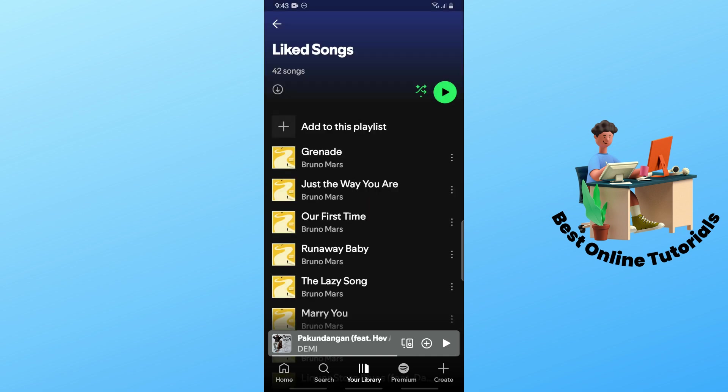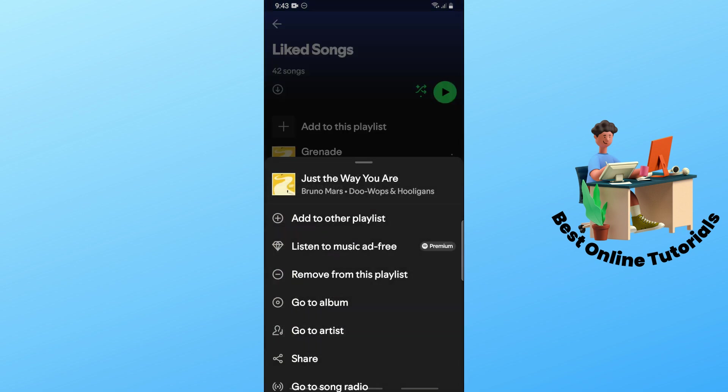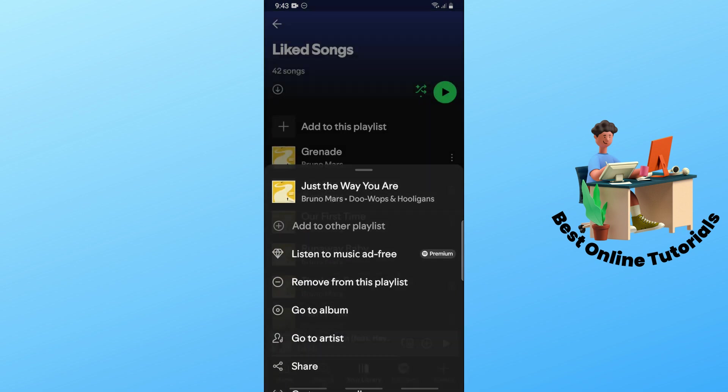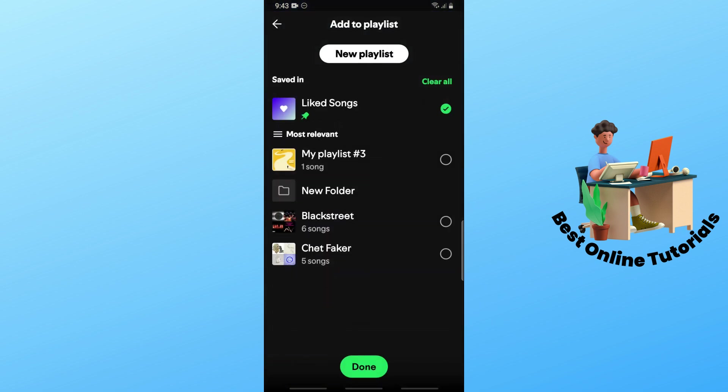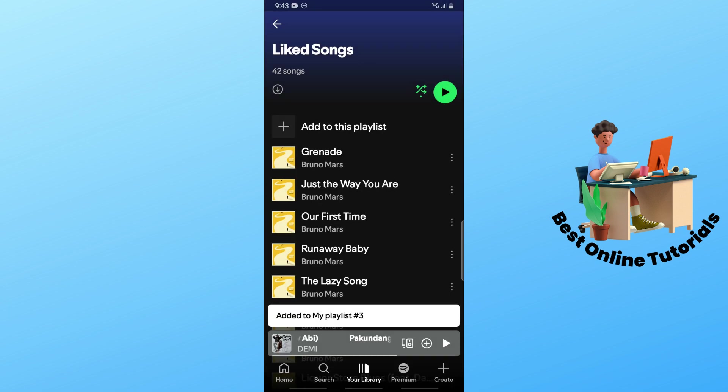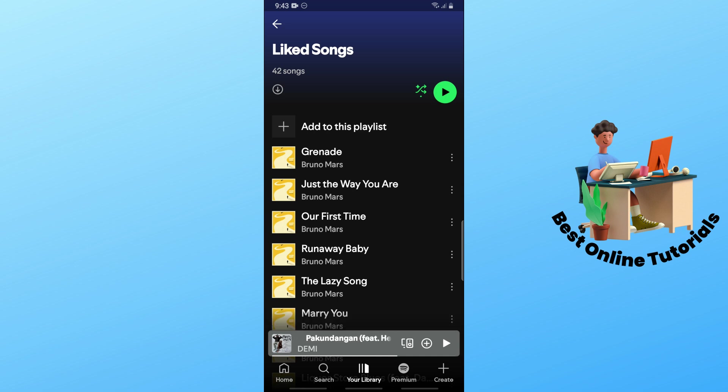Tap on add to another playlist, and from here simply select the playlist that you prefer and tap on done. Sadly guys, on mobile you have to do it one by one, but on PC you can add all liked songs into a Spotify playlist all at once.